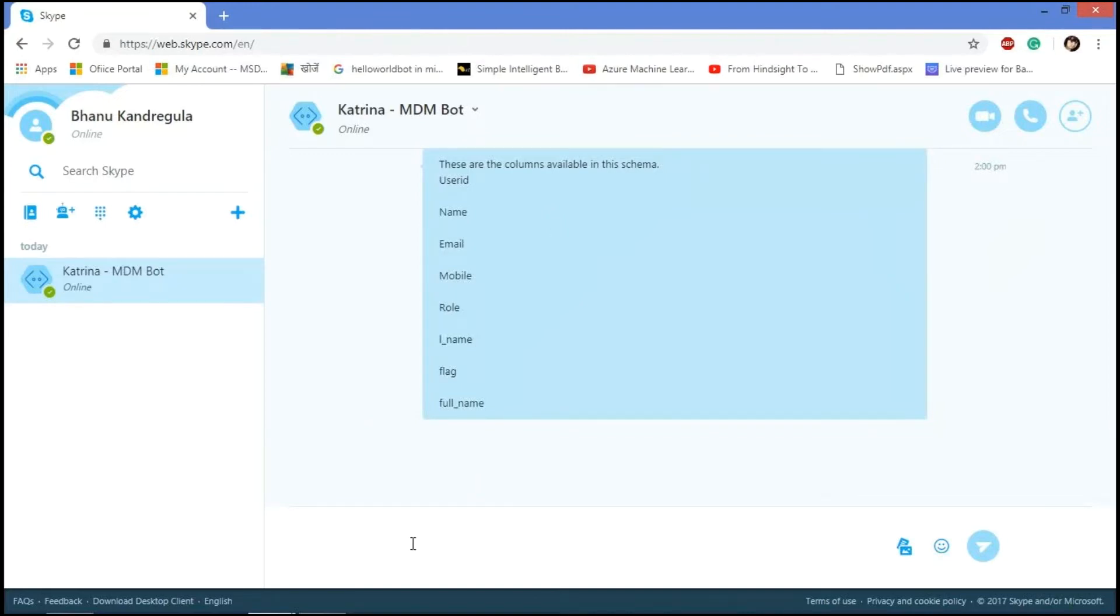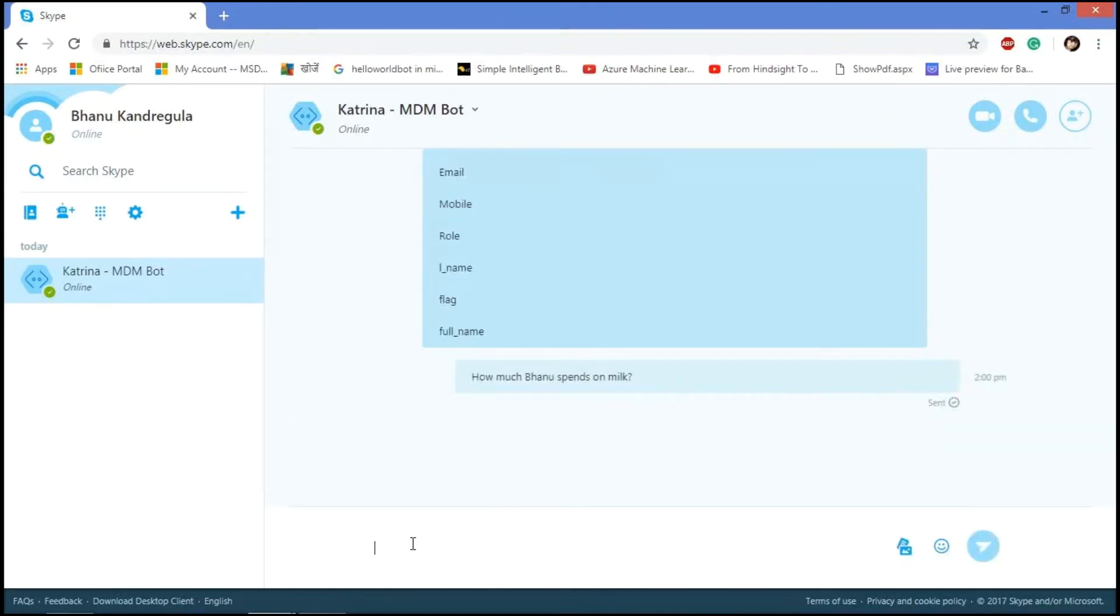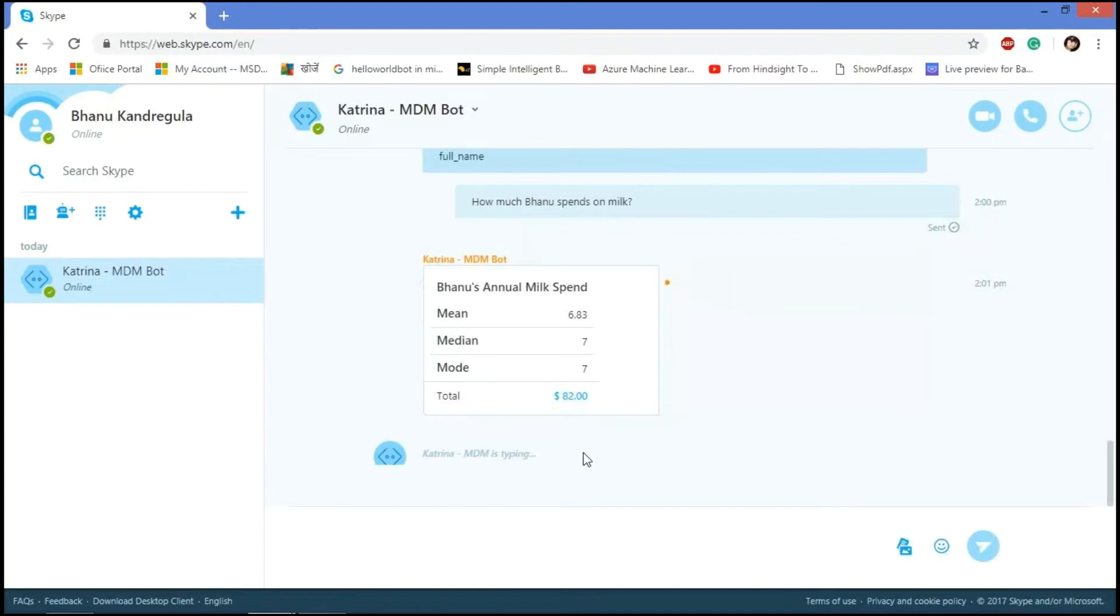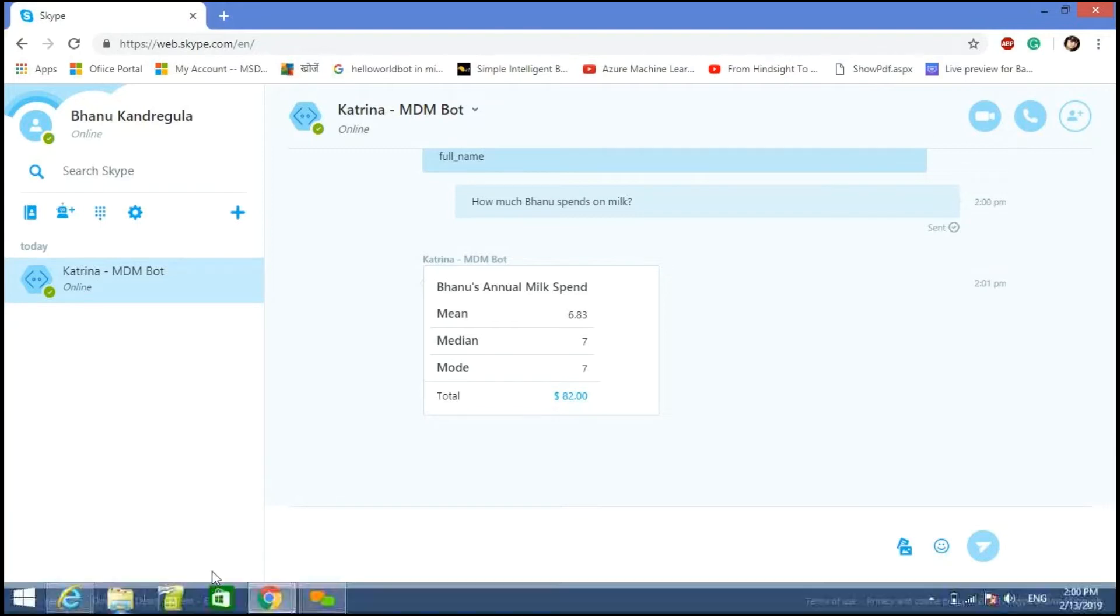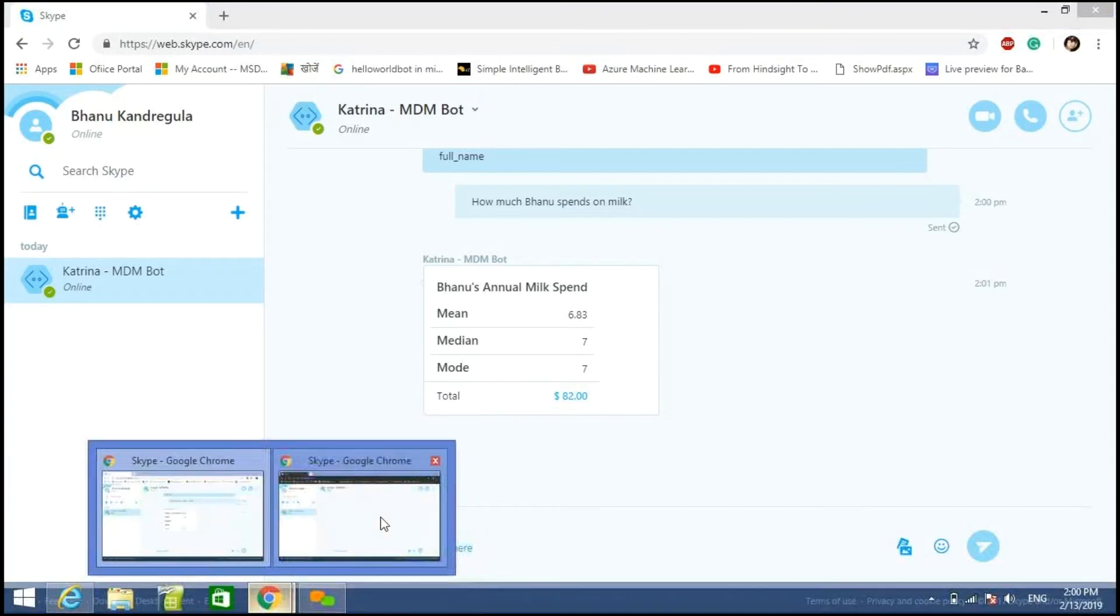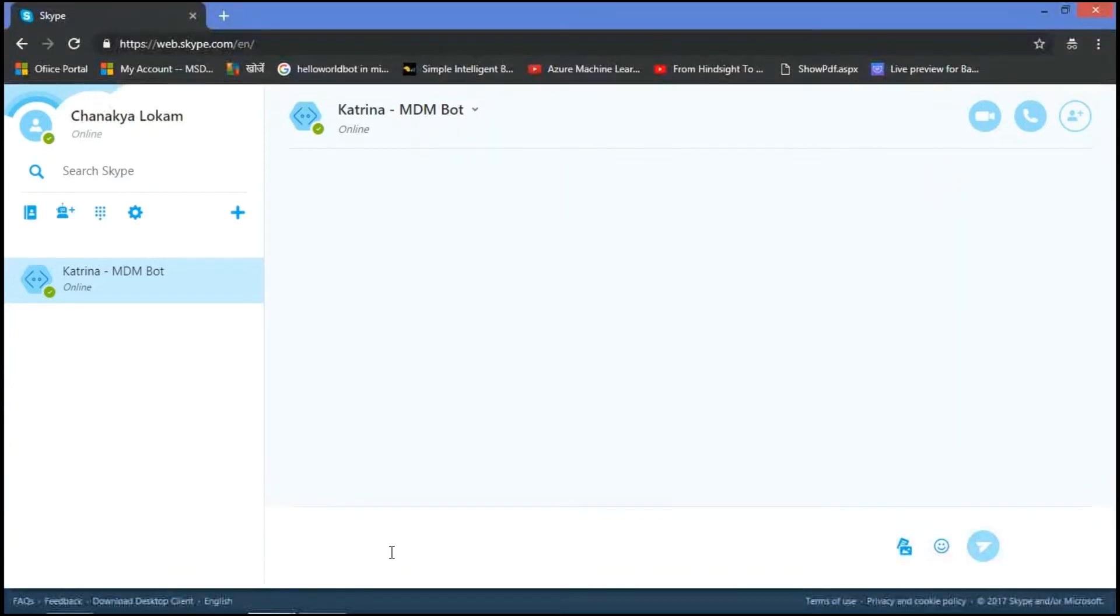So we have one more functionality like how much Banu spends on milk. Then it displays the Banu's annual milk spend like mean, mode, median and the total average of that. So these are the operations we can do with our MDM chatbot. So till now we checked with the user role.